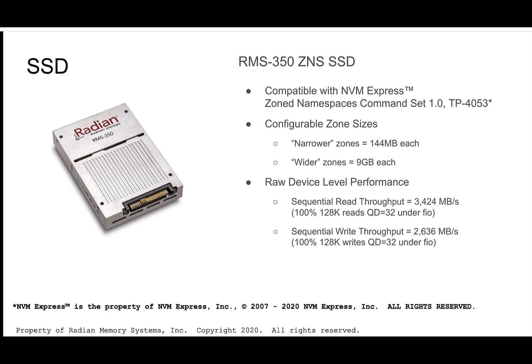To put the performance numbers we're about to show you in perspective, the 350 is capable of upwards of 3.4 gig per second sequential read throughput and 2.6 gig per second of sequential write throughput. However, for the purposes of this short demo, we'll only be scratching the surface of that performance capability.